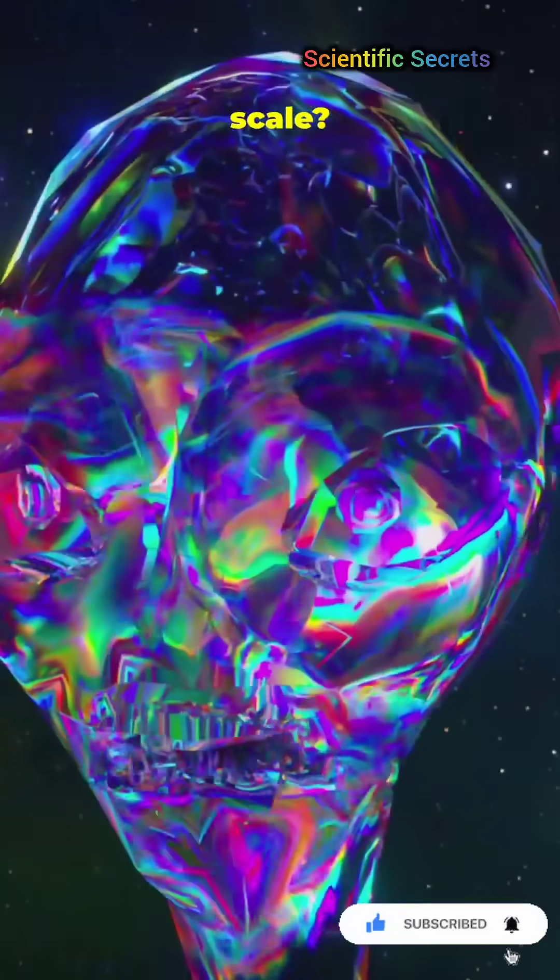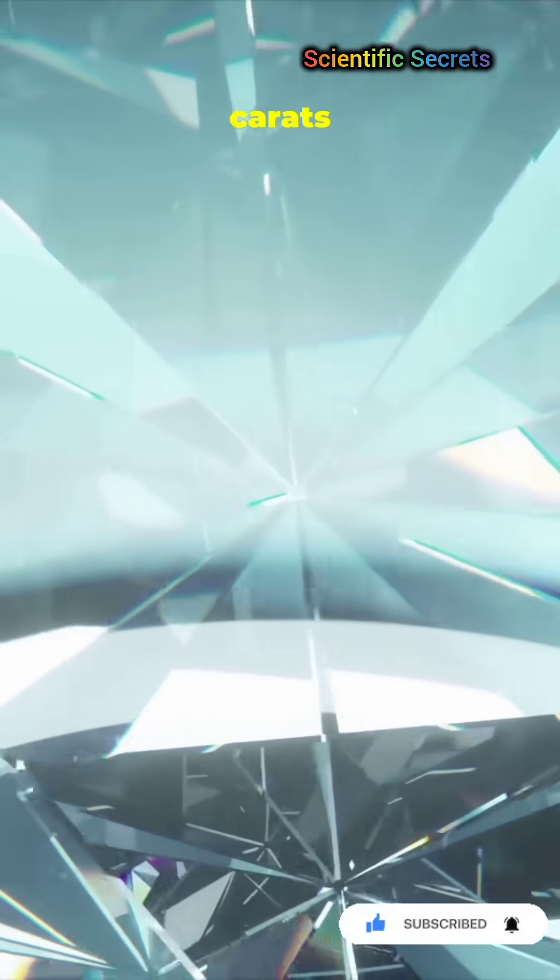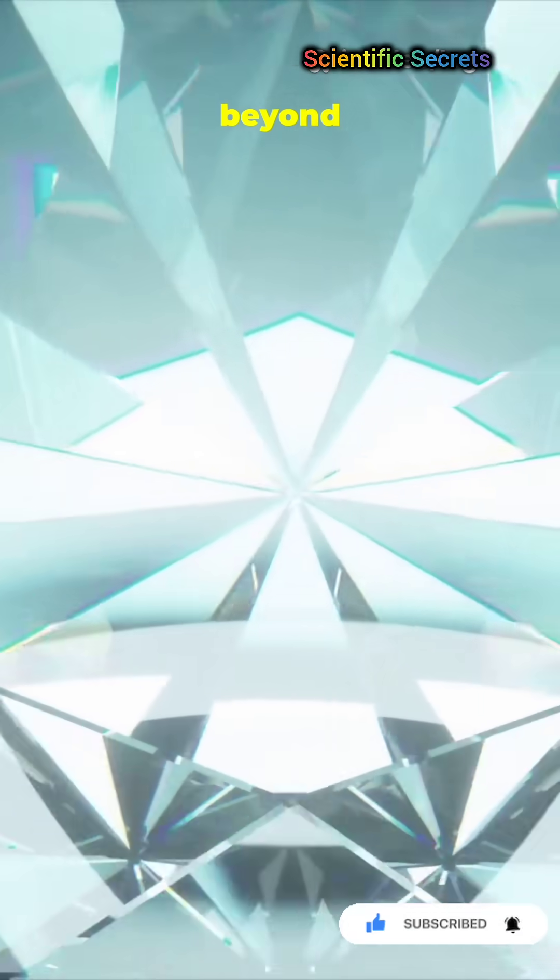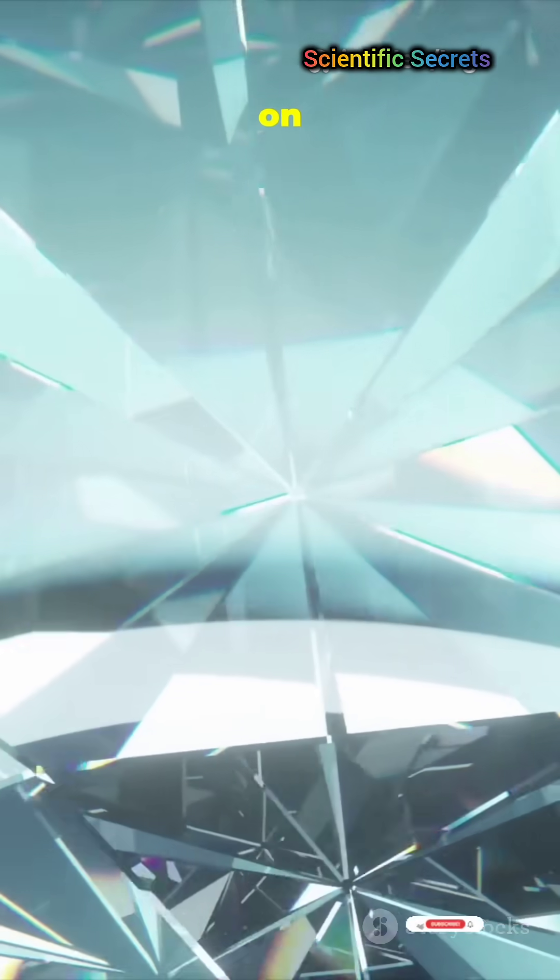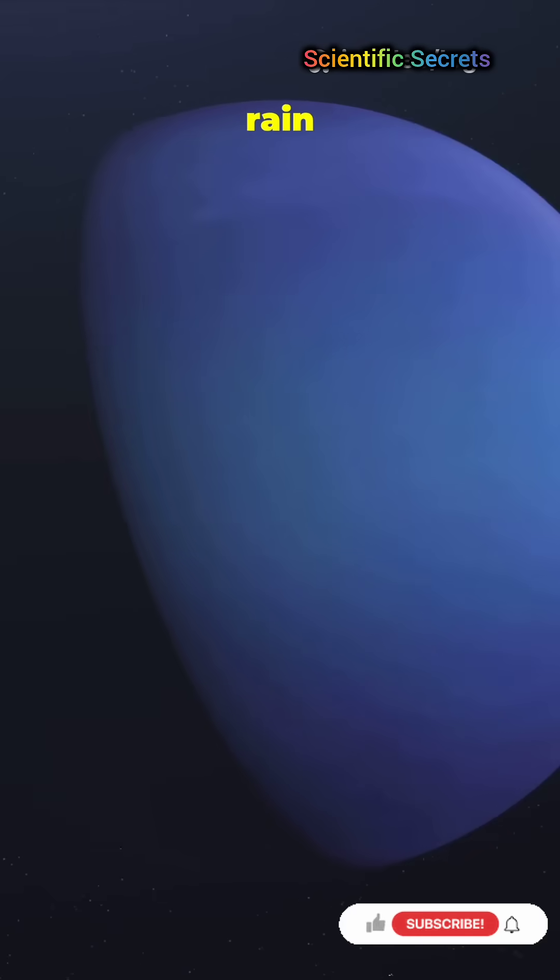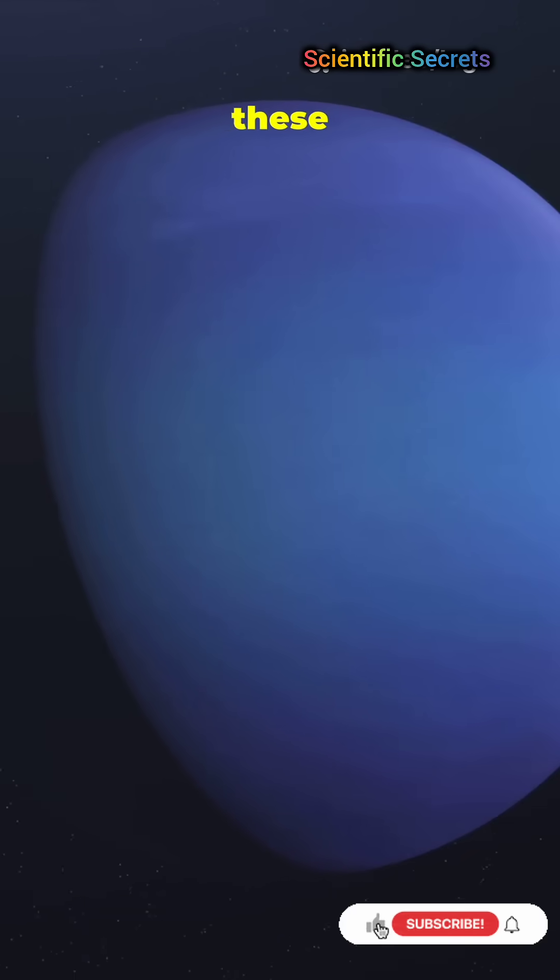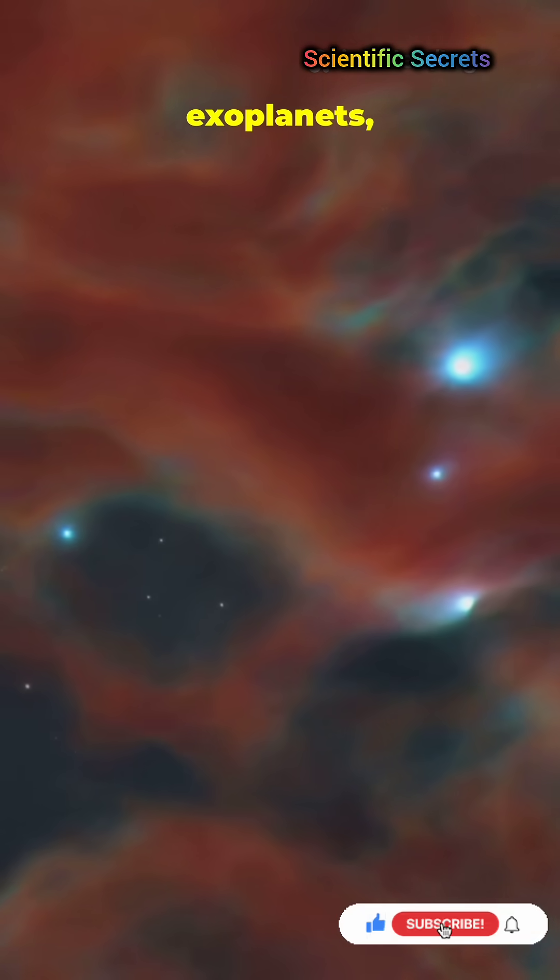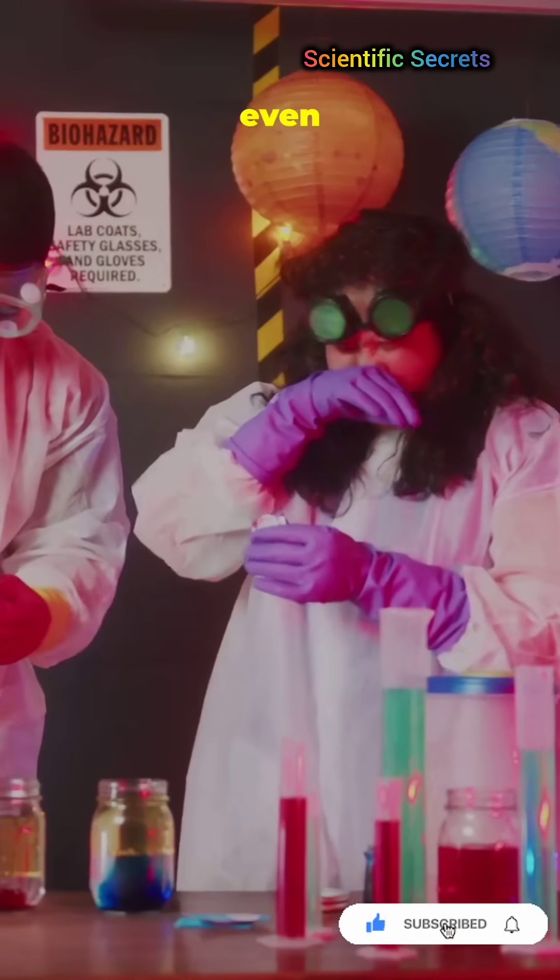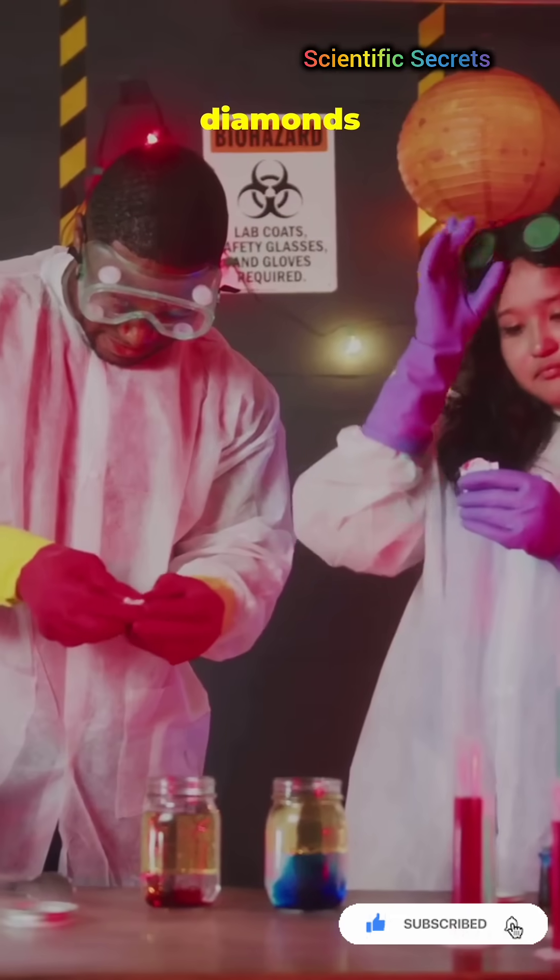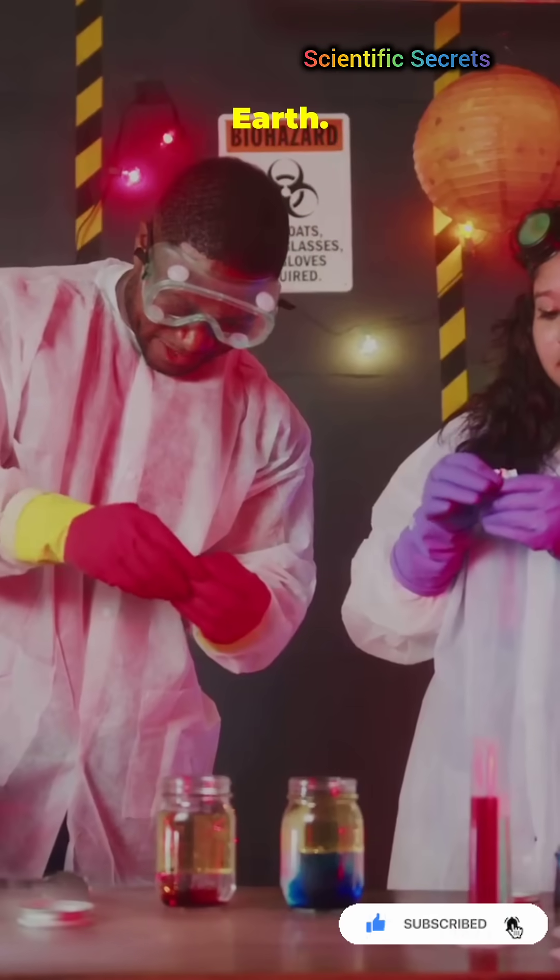The scale? Trillions of carats over eons, way beyond anything on Earth. Diamond rain reveals how these planets are built, helps us interpret exoplanets, and could even inspire new ways to make diamonds on Earth.